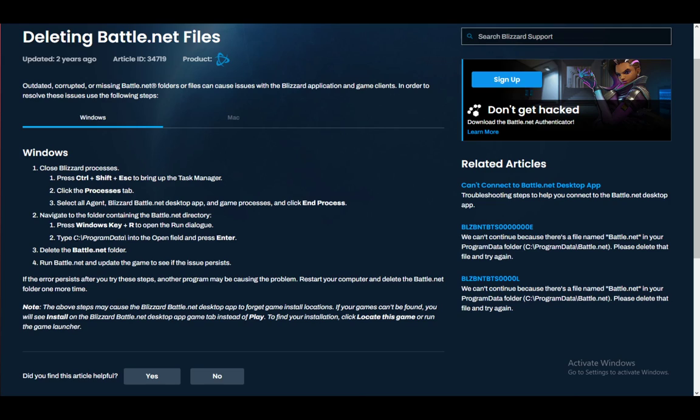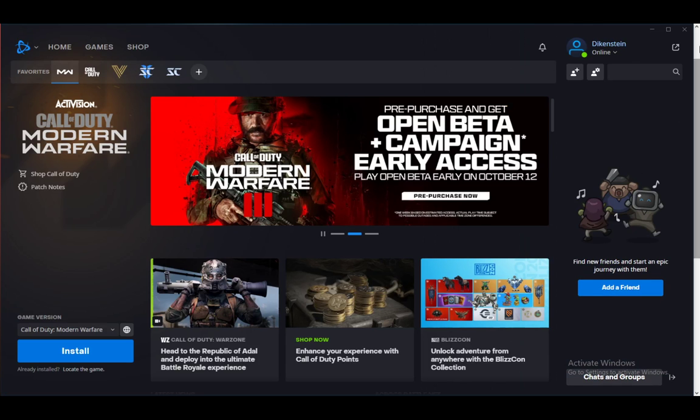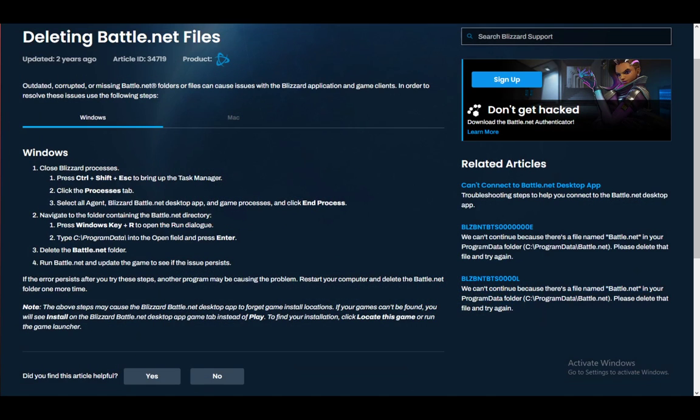When you run it again, it should be updated and your cache should be cleared. Now let me just demonstrate—all the processes are now off.